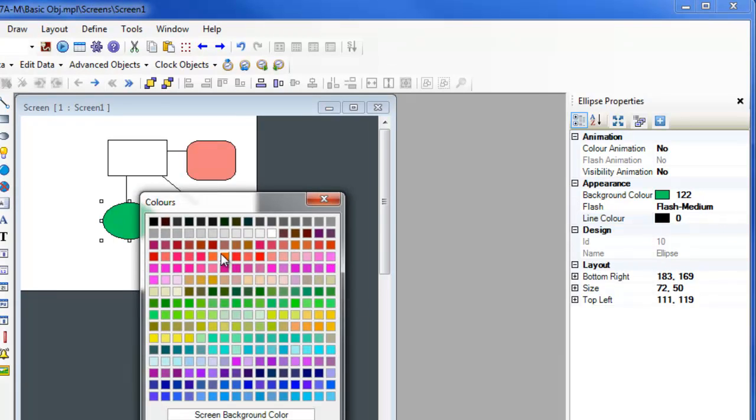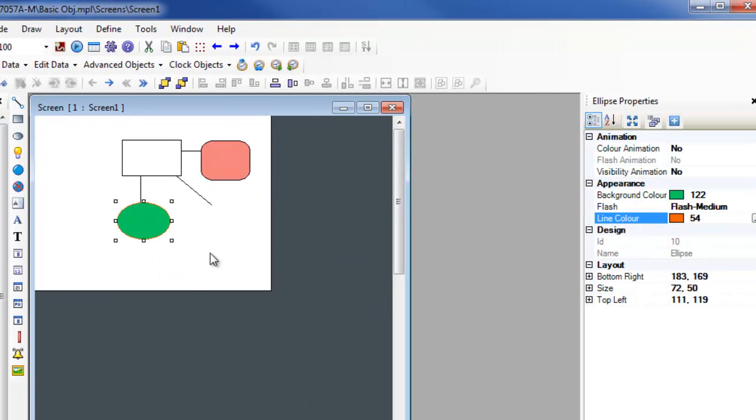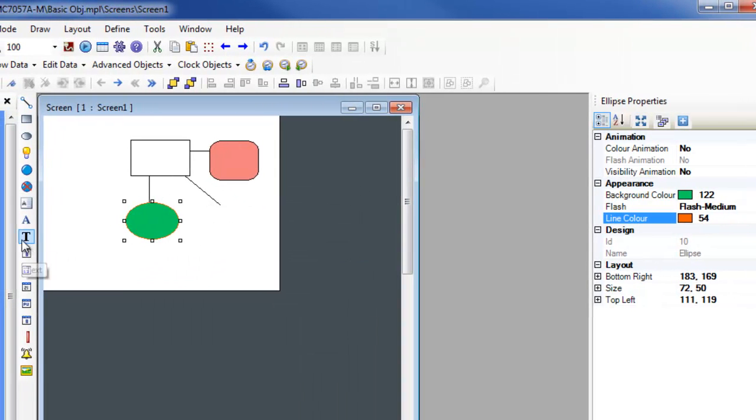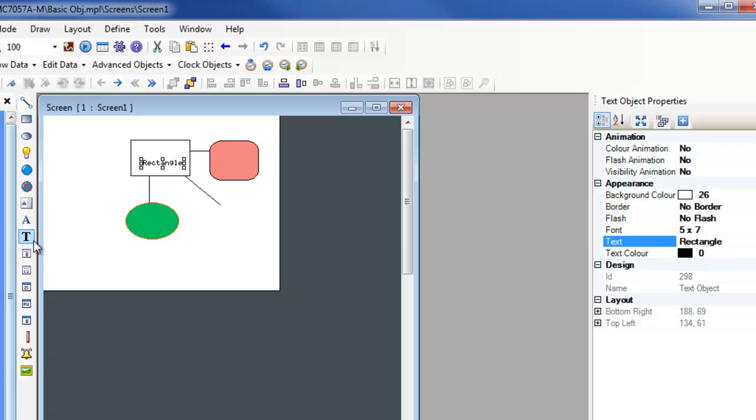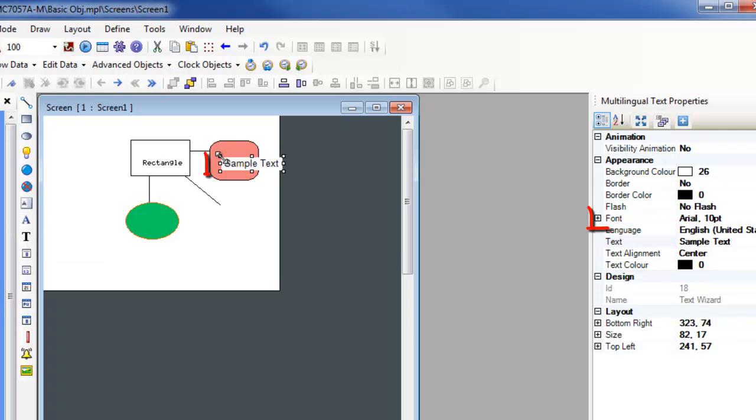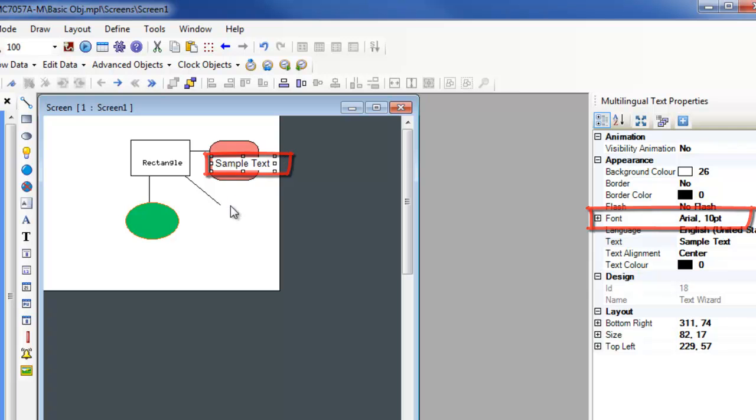The text and multilingual text objects can be added to the window to directly display text. This can be used to name an object. The text object uses a proprietary font, while the multilingual text object allows the use of true type fonts.